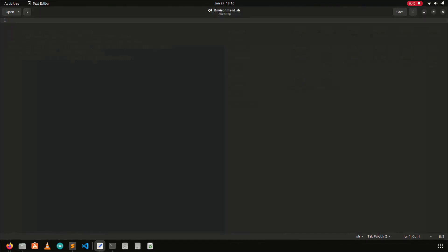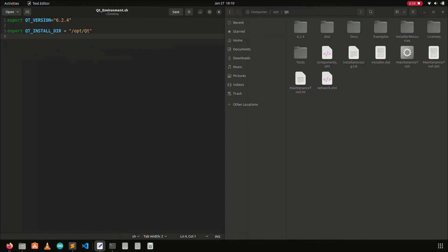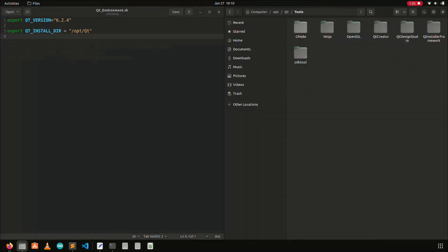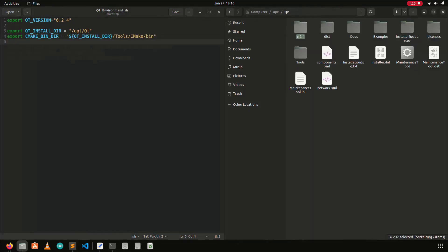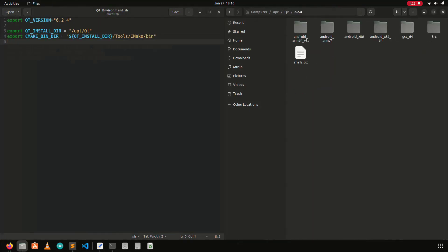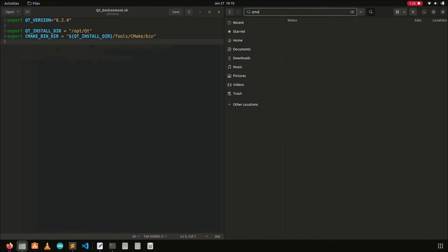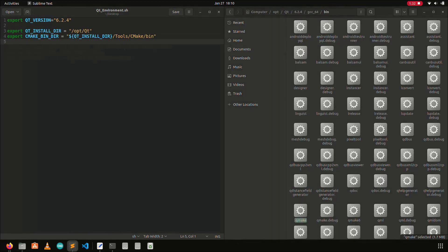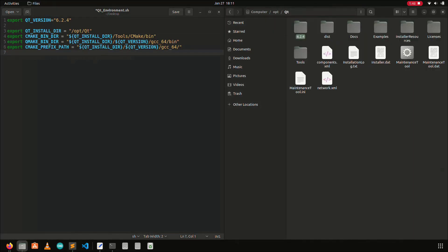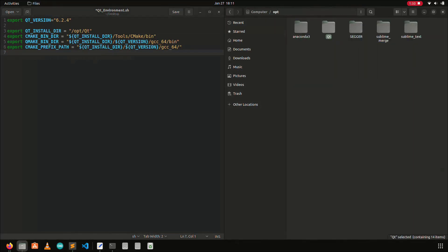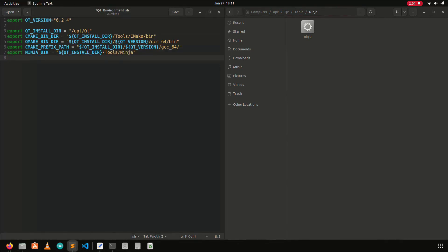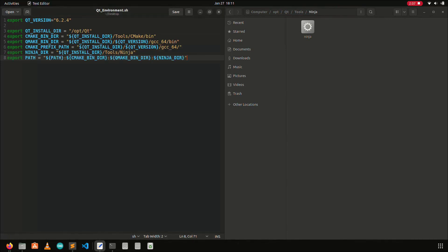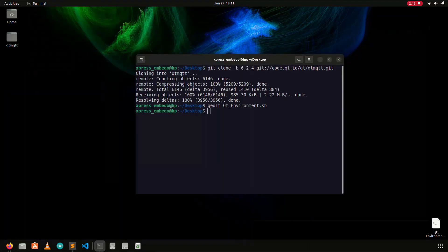First I will specify the Qt version. Second I will specify the Qt installation path. Next step is to specify the CMake binary installation path. Next step is to specify the Qmake binary installation path. Next step is to specify the CMake prefix path. Next step is to specify the Ninja installation path. And the last step is to update all this information in the path environment variable. Save this file and close the editor.